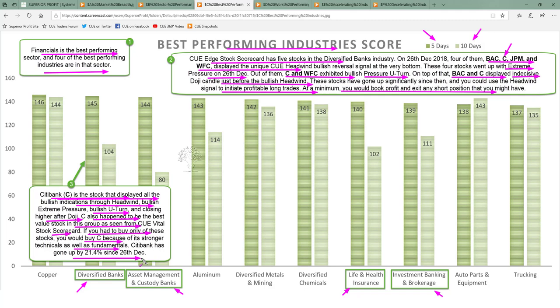Since then — from 26 December — Citibank has gone up by a massive 21.4%.